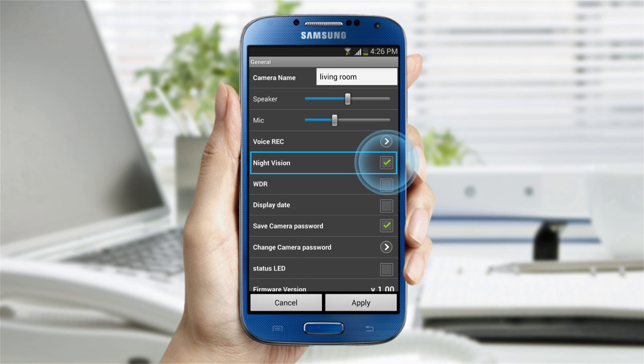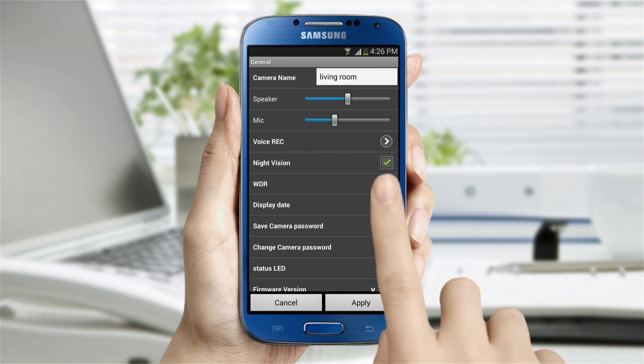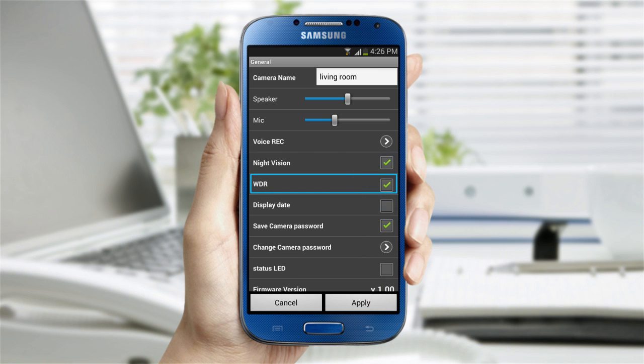Turning the night vision button on enables you to see in the dark by activating the IR LED to produce a black and white video. WDR is a function that alleviates the occurrence where people or objects are backlit due to the strong lights coming through the window.